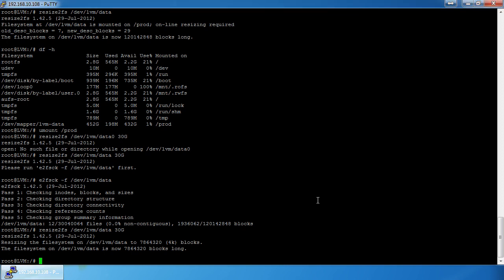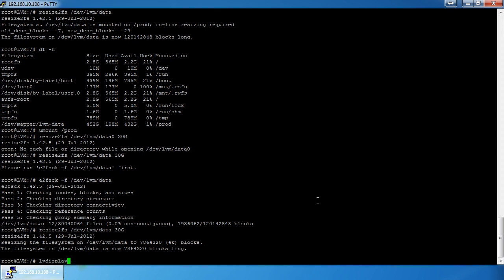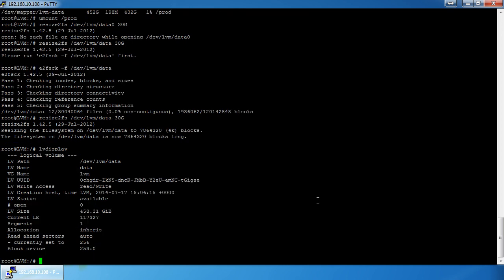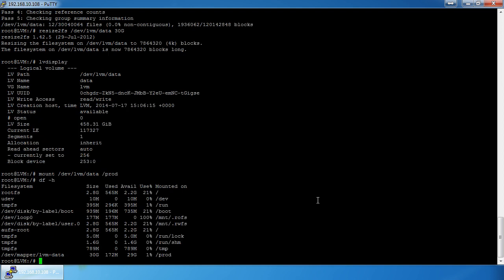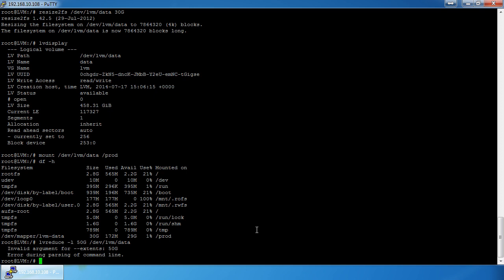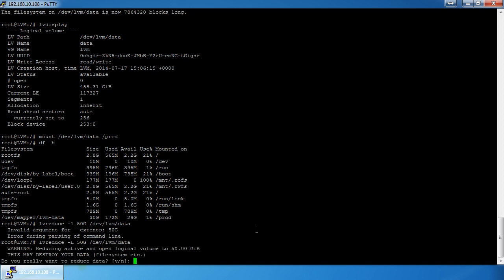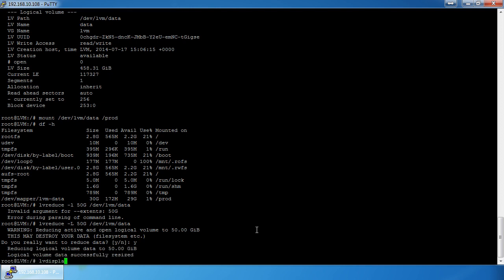The filesystem has been shrunk. `lvdisplay` still shows the LV is 458 gigs but the filesystem is 30 gigs. Now let's do `lvreduce -L 50g /dev/lvm/data` — note it's a capital L. It's resized, and `lvdisplay` now shows 50 gigs.